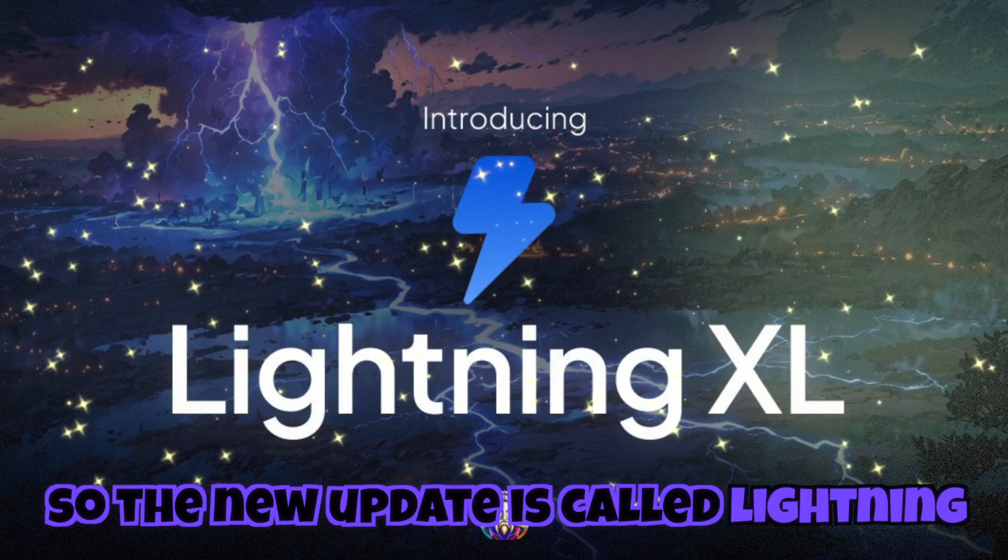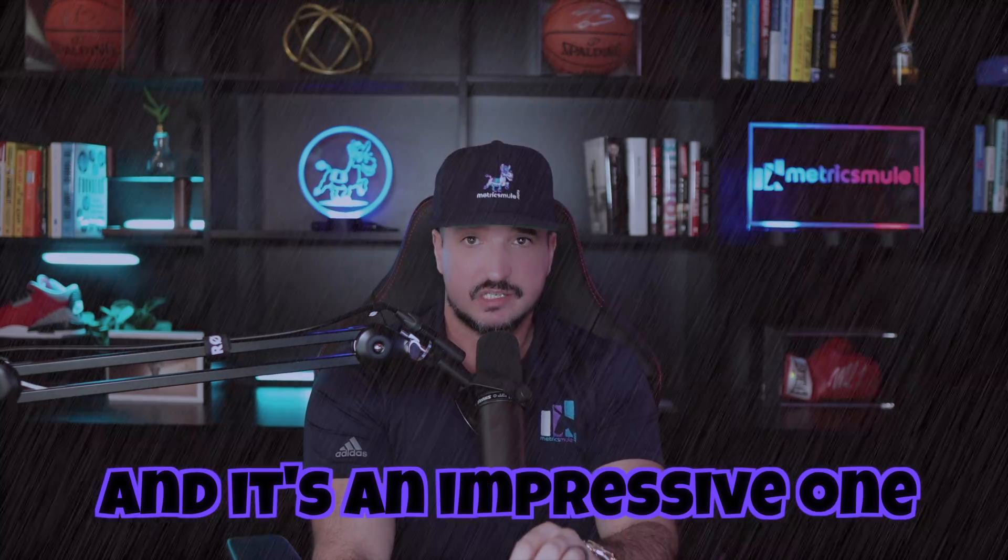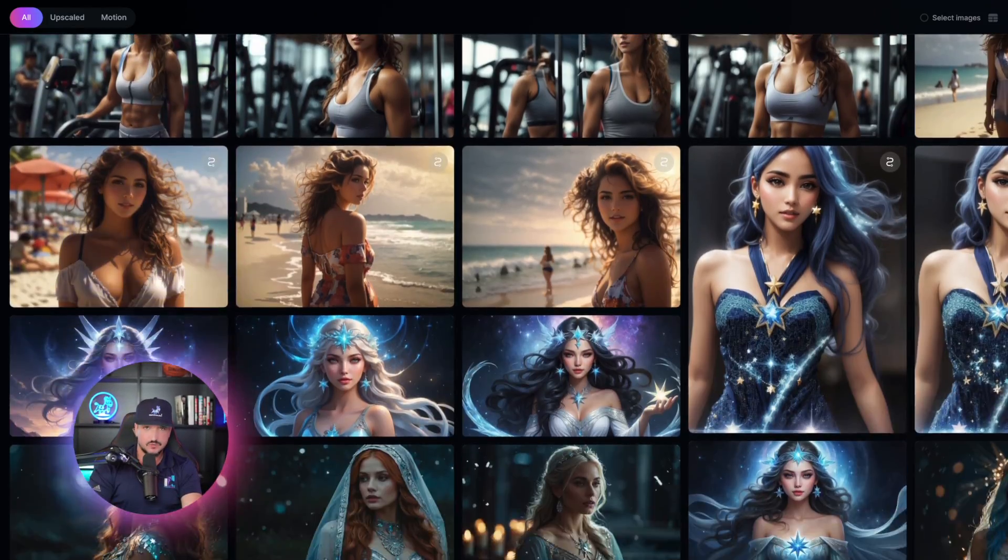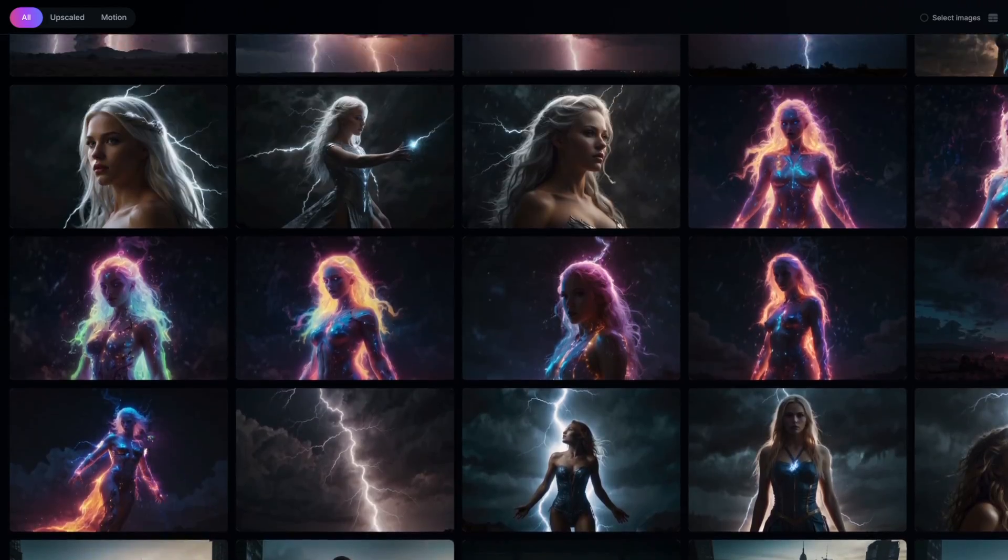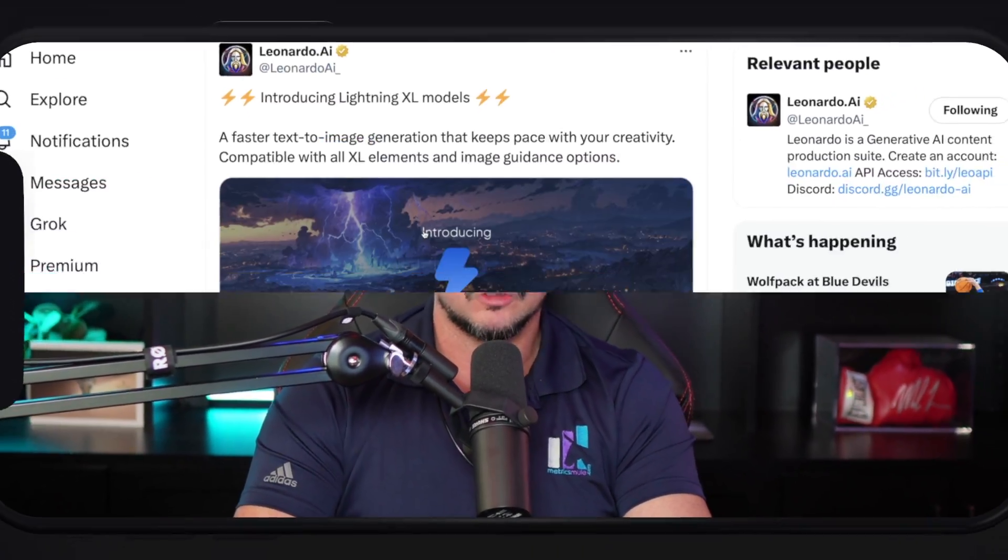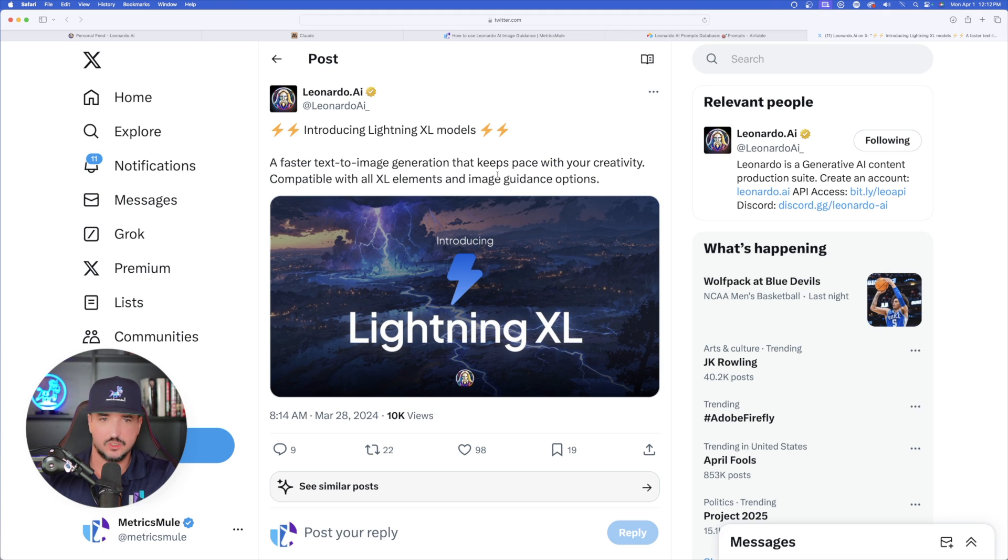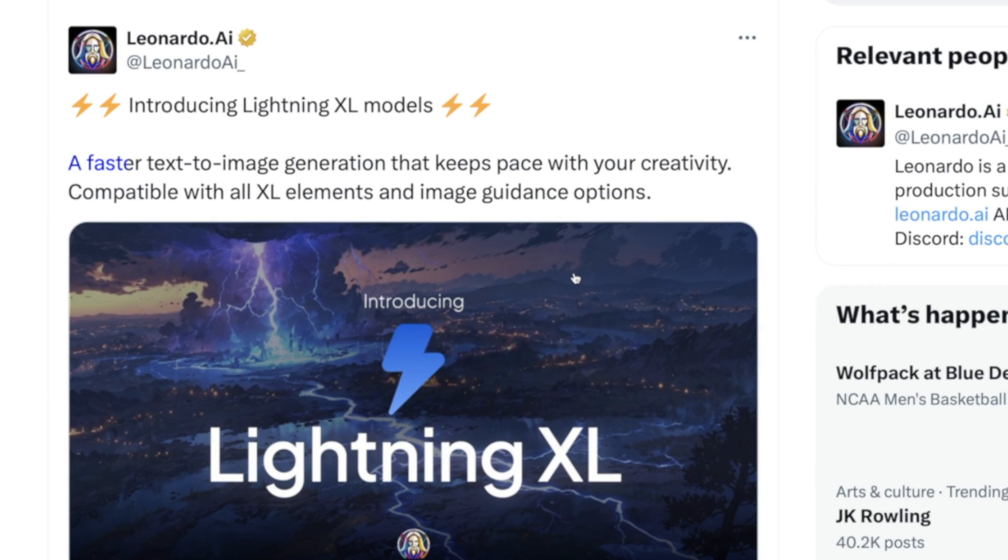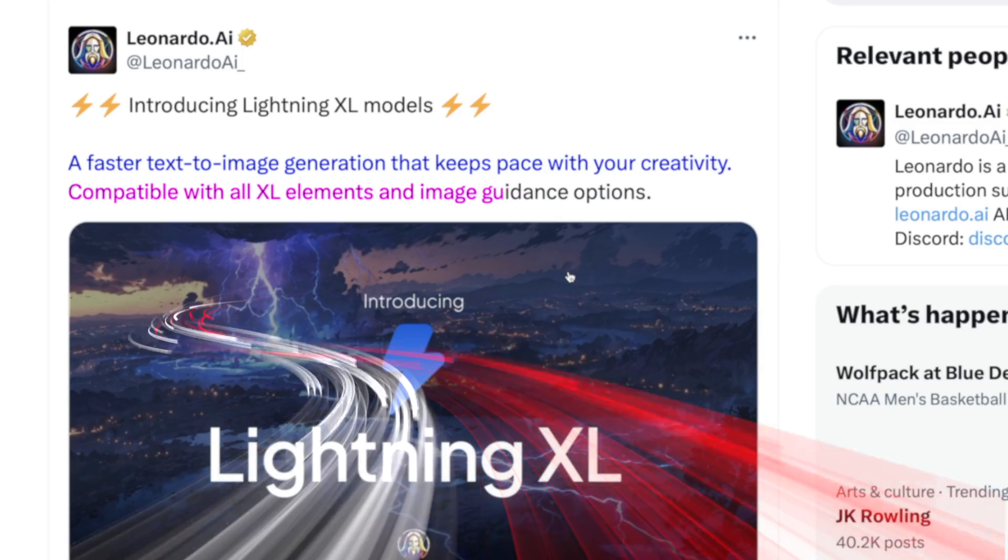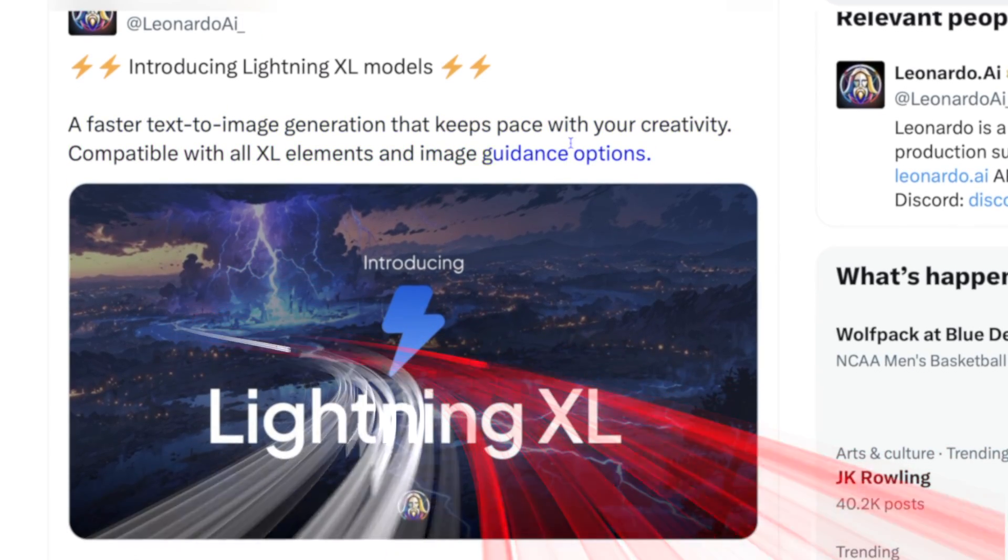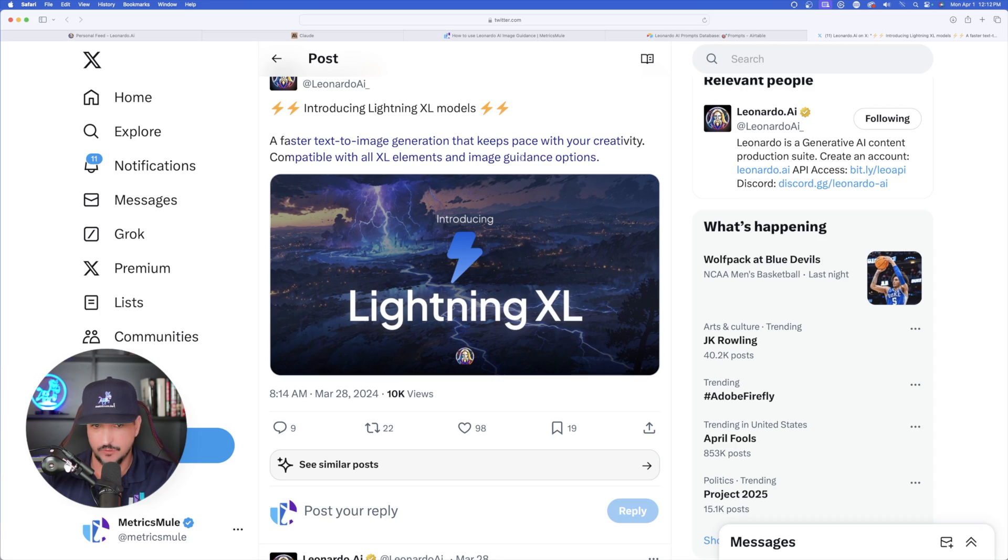So this new update is called Lightning, and it's an impressive one. Before I show you this prompt generator and the power of Lightning, let me first show you all of these impressive new features that are included. So let's first head over to Leonardo AI's X page, and you can see here is the released update right here. Check this out.